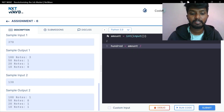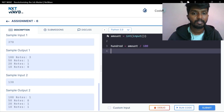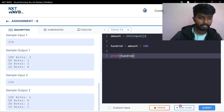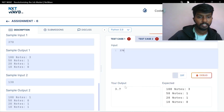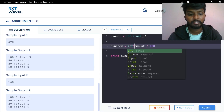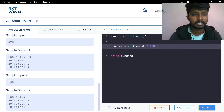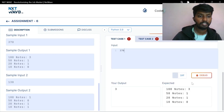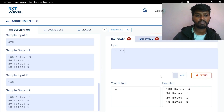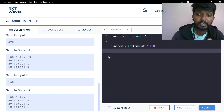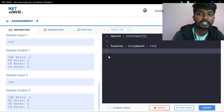Amount divided by 100. Print 100. Then 3.7 is equal to input. We change it — the input is equal to 3. Three notes are equal to input. A remaining amount is equal to input.